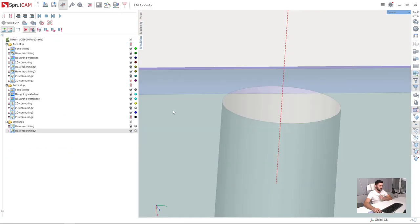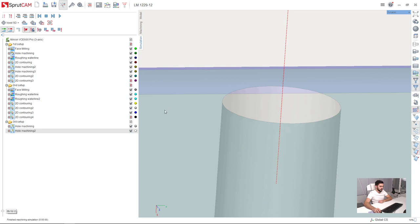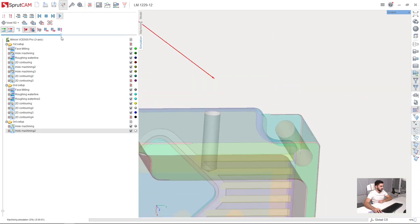Let's check it in simulation. So I will reset the workpiece, simulate up to current operation, and press run. Adjust the speed.